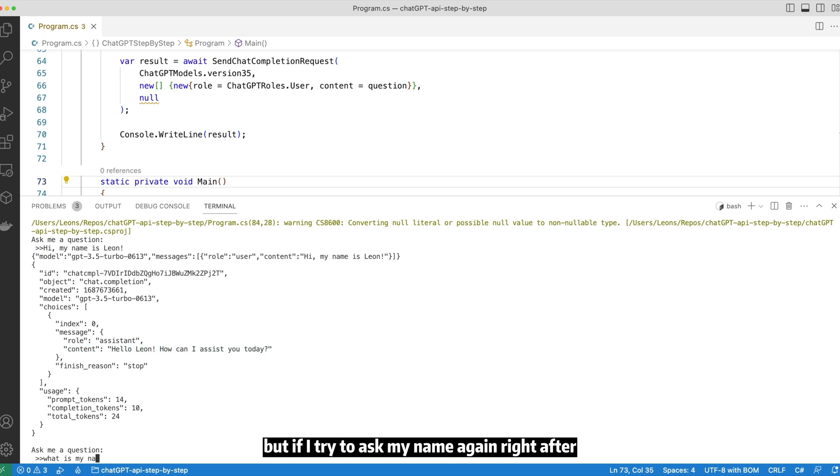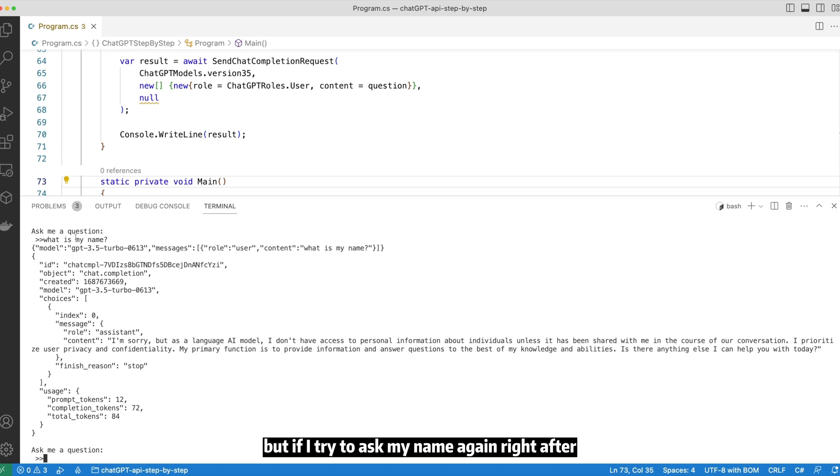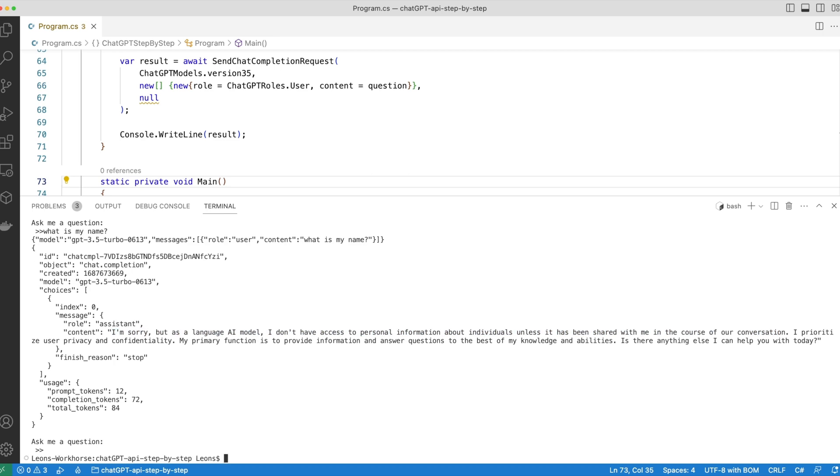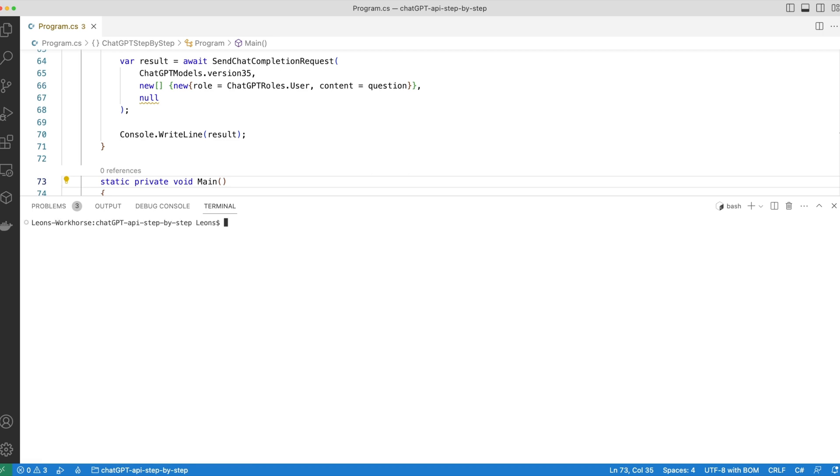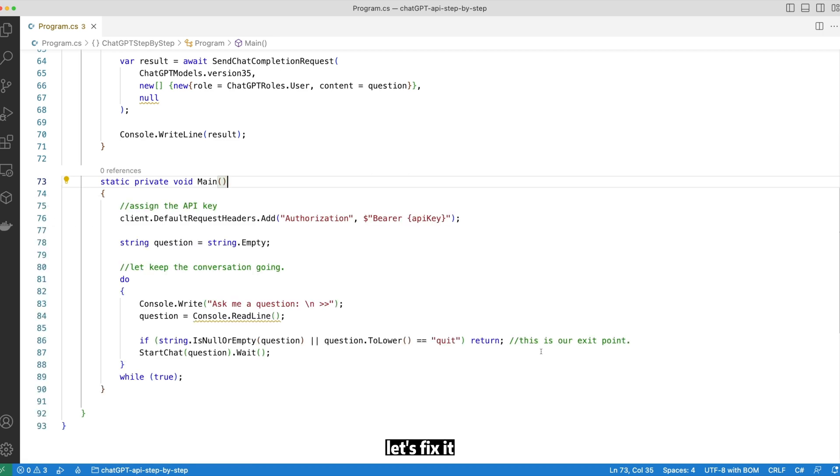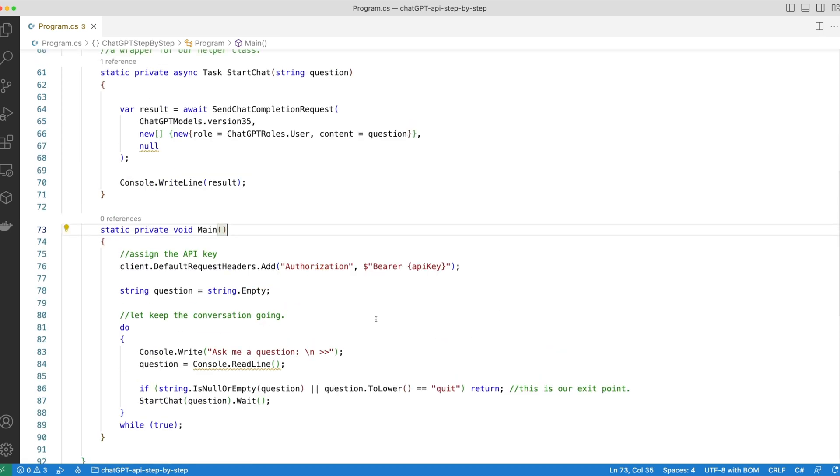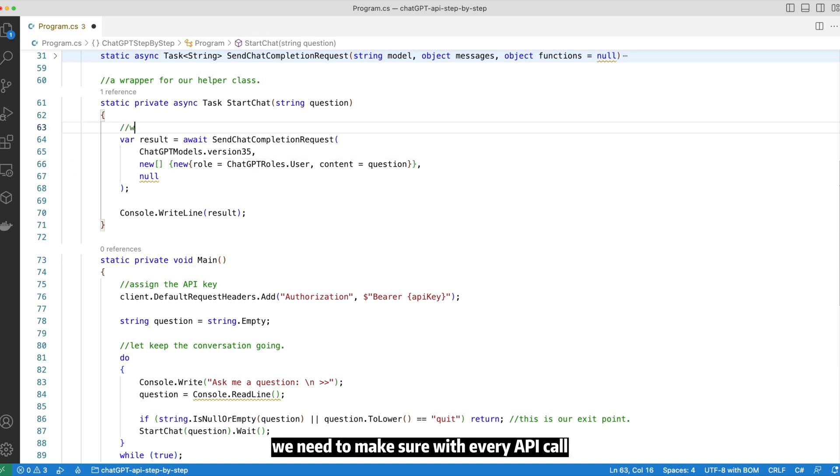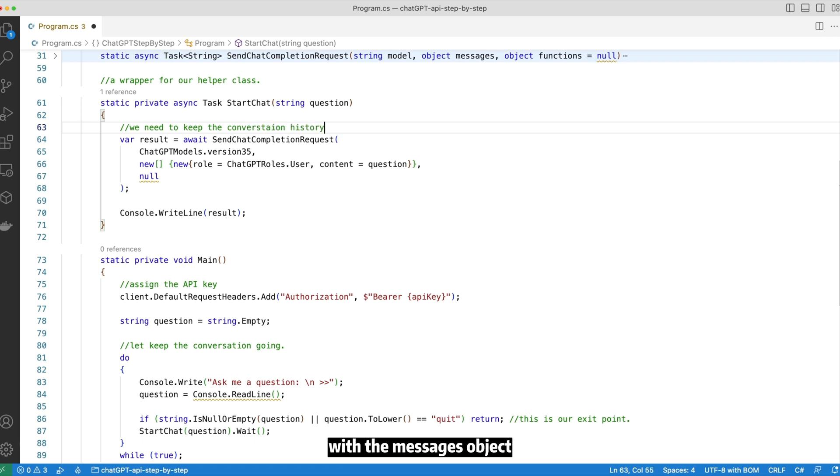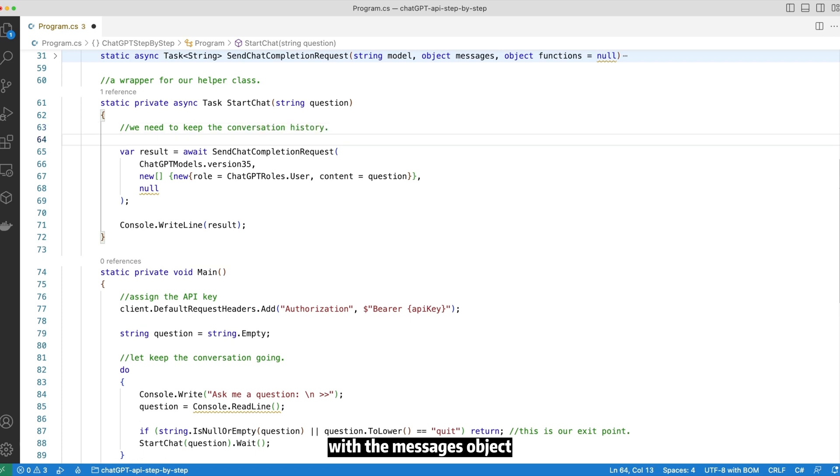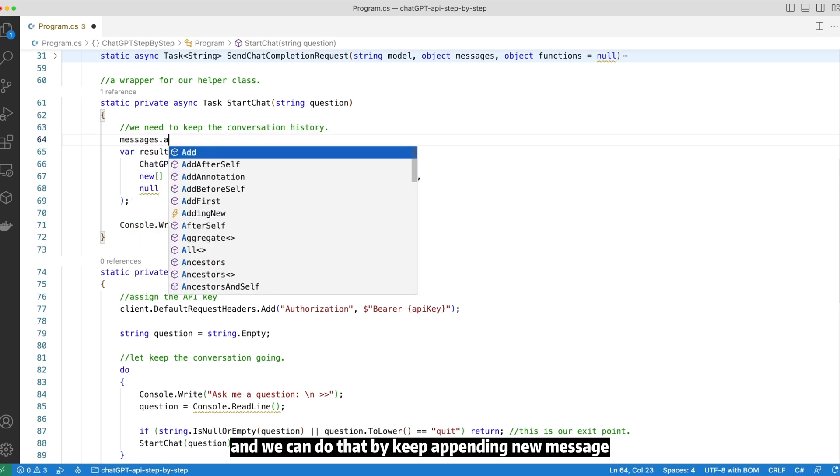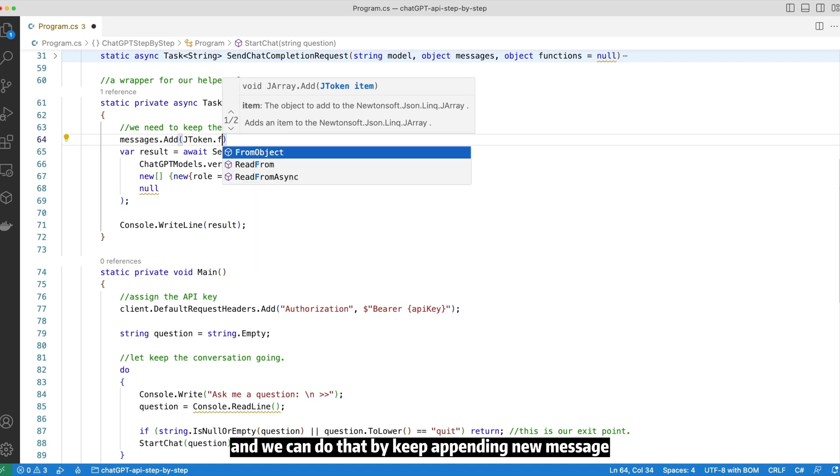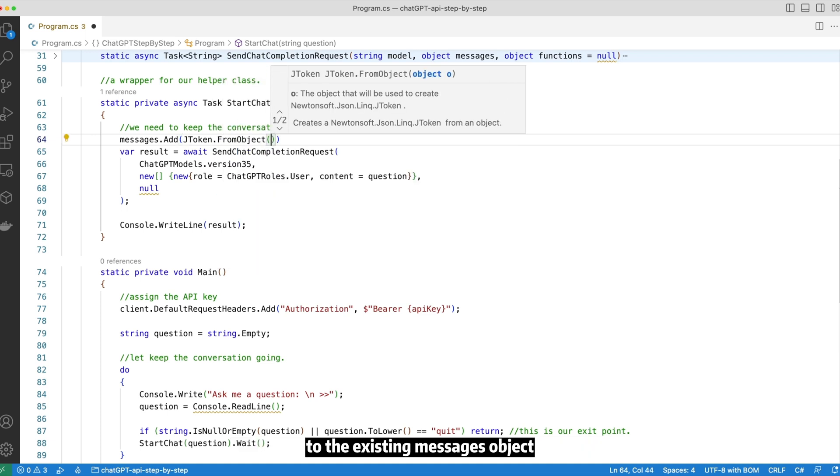But if I try to ask my name again right after, it doesn't look like my name has been remembered. Let's fix it. To make ChatGPT become conversation aware, we need to make sure with every API call we include the entire conversation history with the messages object. And we can do that by keeping appending new messages to the existing messages object.